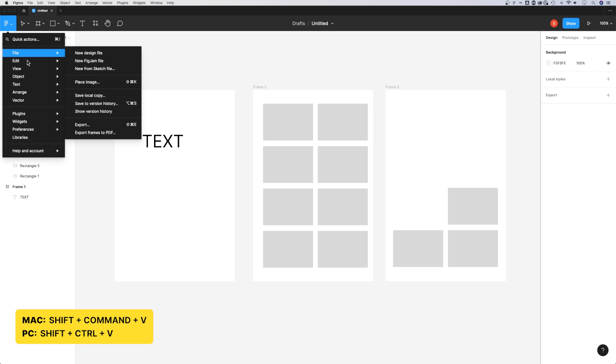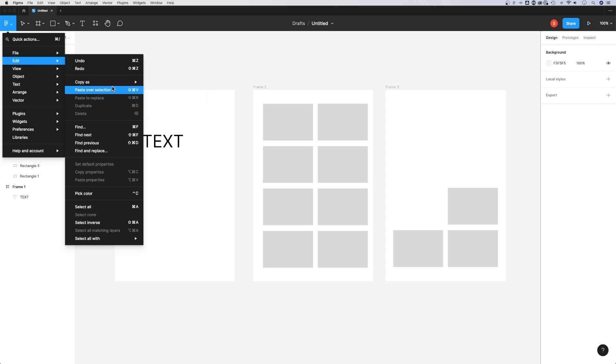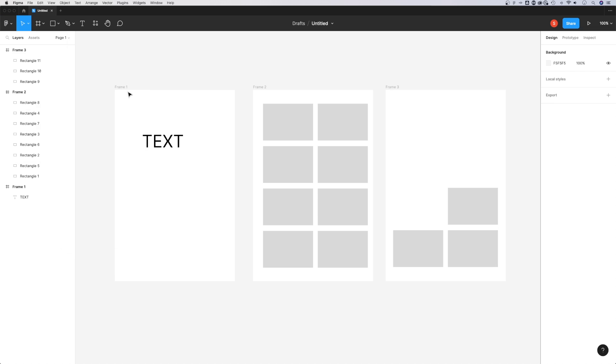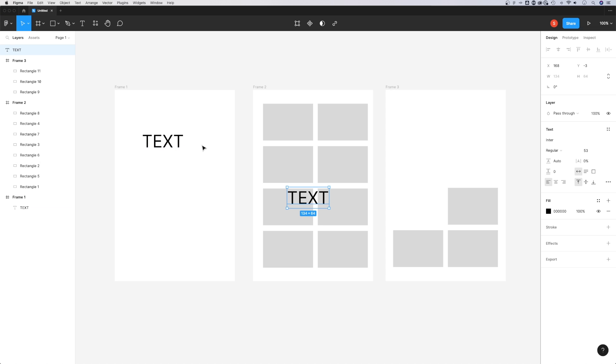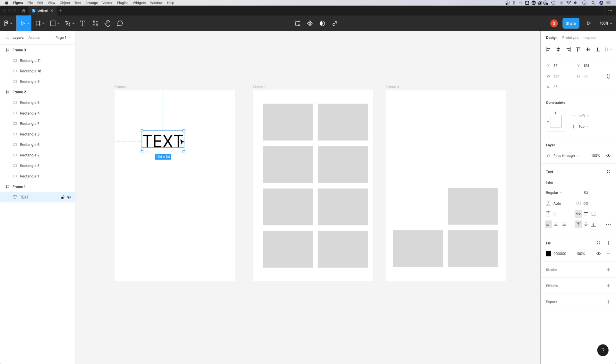All these copy and paste settings are in your dropdown menu under Edit. We see Paste Over Selection, which is Shift Command or Control V. That will paste it right over the top of the selection. I didn't have anything selected, so it pasted in the center.